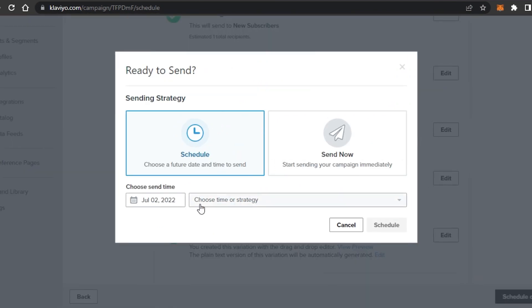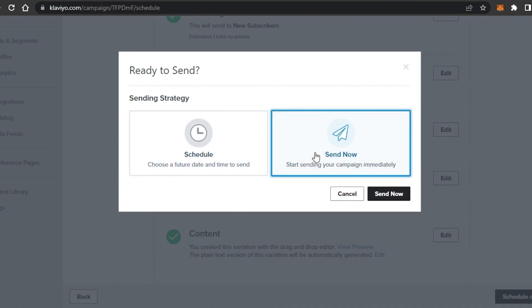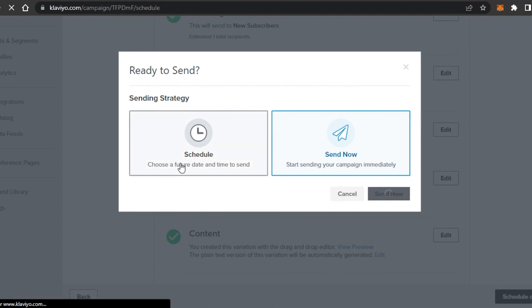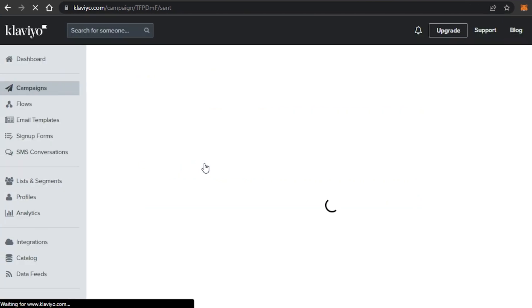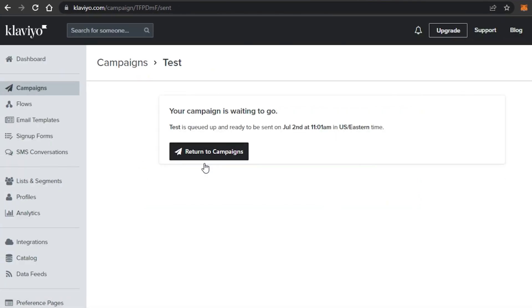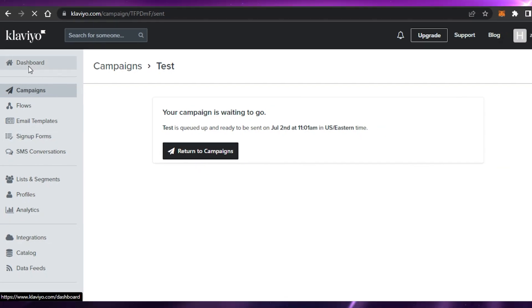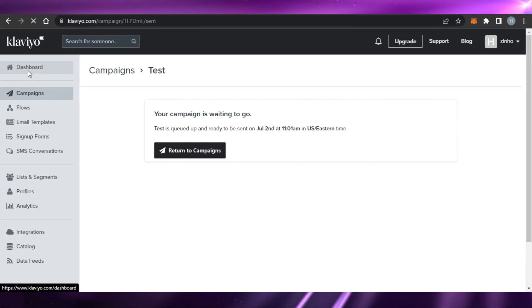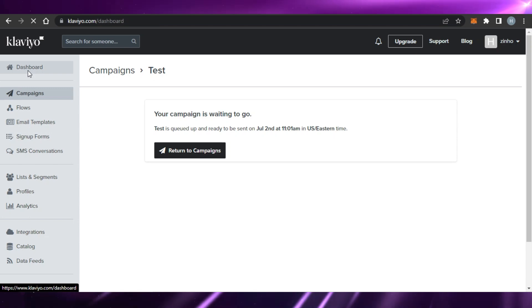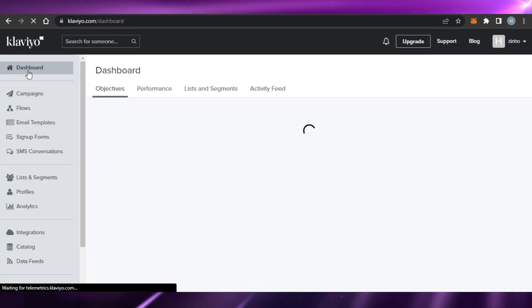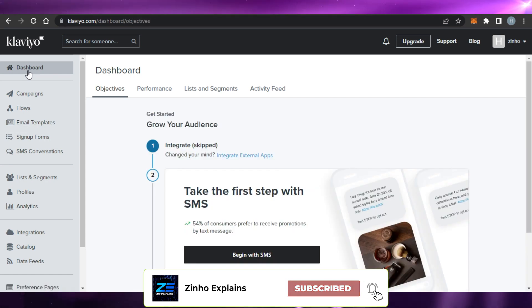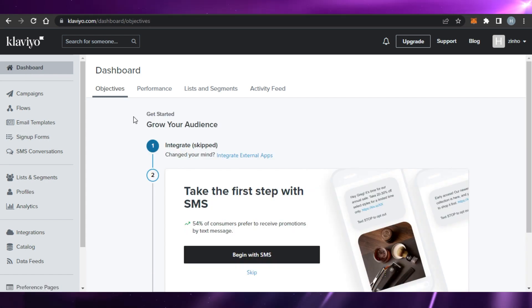Click Schedule or Send — you can choose a specific date and time to schedule your email, or send it right now. I'll click Send Now, then confirm Send, and my email campaign has been sent to the selected list. That's how easy it is to create an email marketing campaign using Klaviyo! I hope this was helpful. Give the video a thumbs up and subscribe to the YouTube channel!